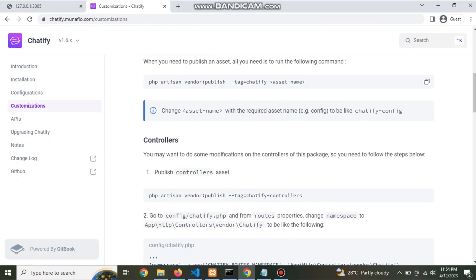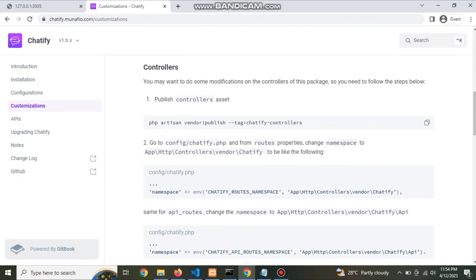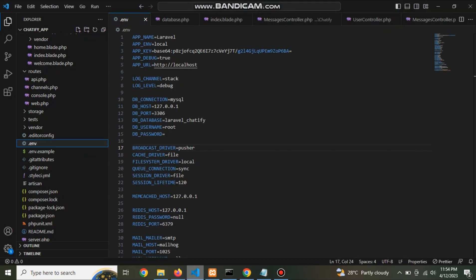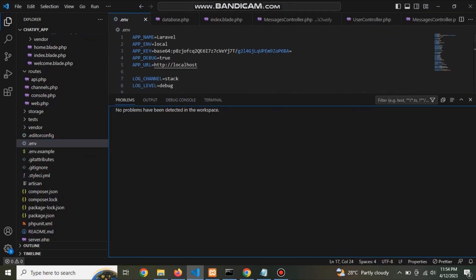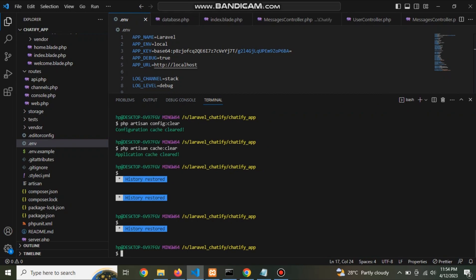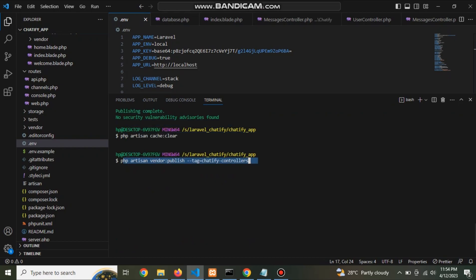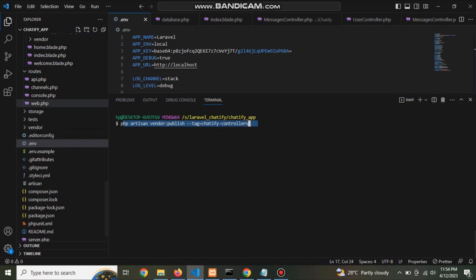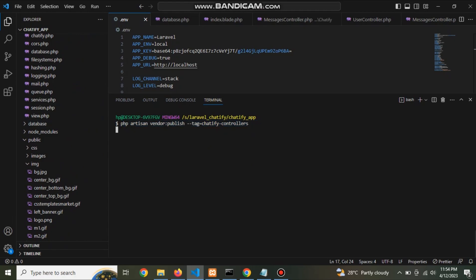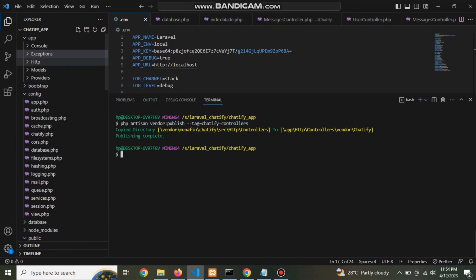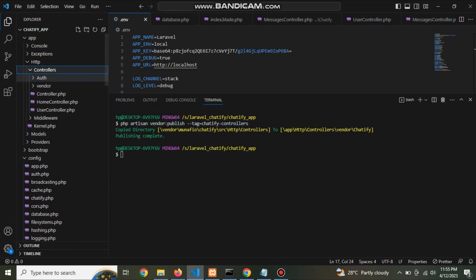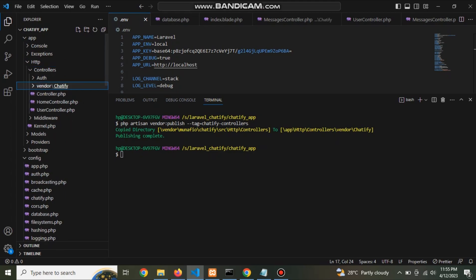Now the next step is go to Chatify official documentation and copy this command and paste it into console. This command will publish the Chatify asset. Now check that the two new folder, vendor and Chatify, creating controllers.